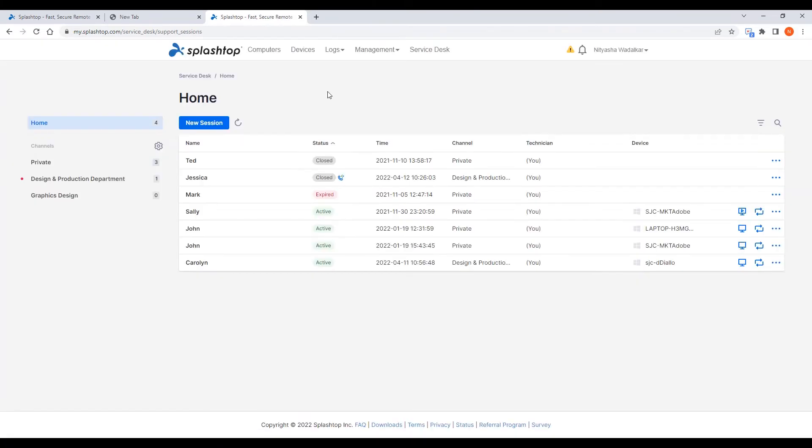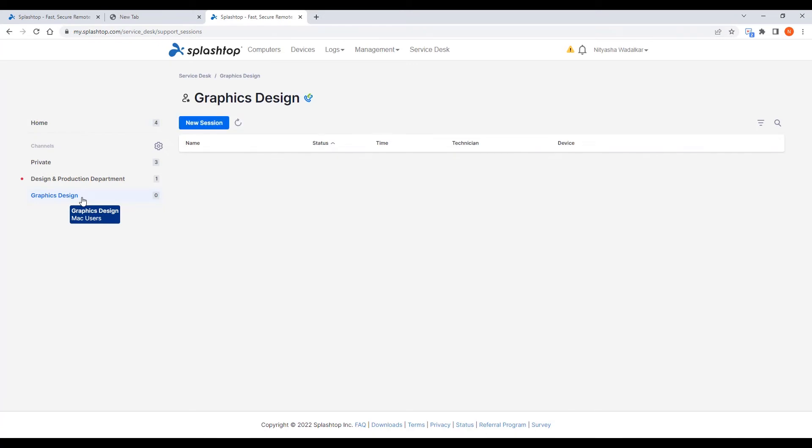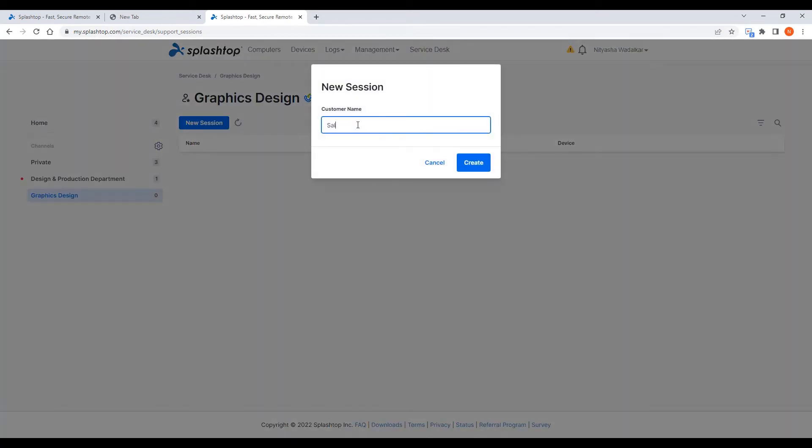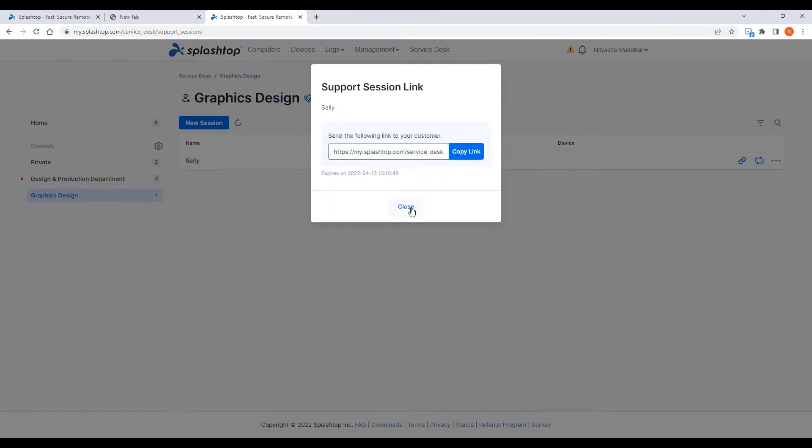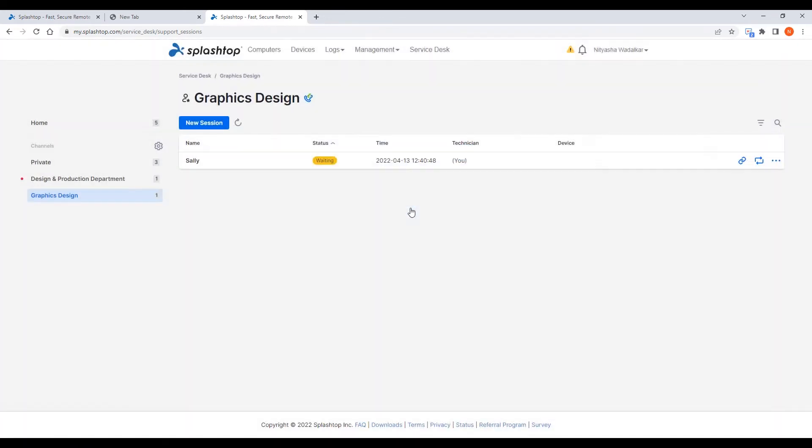The connection process in Enterprise is also faster and smoother. The technician starts a new session, enters the customer name, and simply copies this support link and sends it to the end user. There is no longer the need for the end user to pass the session code back to the technician, as in the traditional SOS workflow.